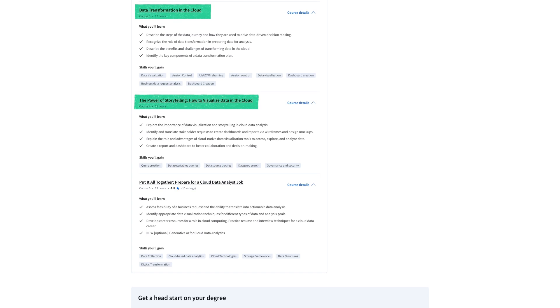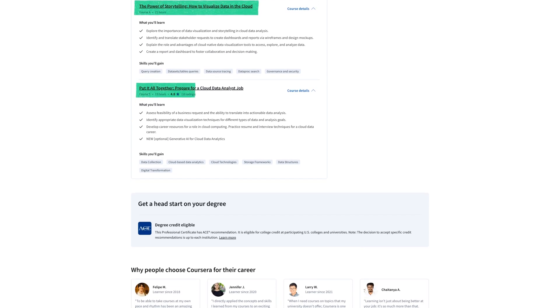You'll create data visualizations, design dashboards and generate reports and finally you'll do a capstone project to help you prepare for jobs. It's like a final project that you'll do at the end.